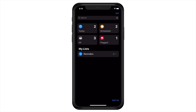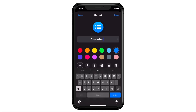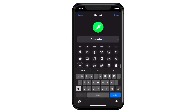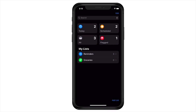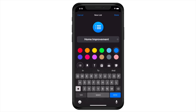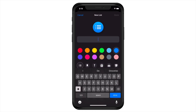To create a new list, tap on Add List on the bottom right. When you do, you're presented with a brand new interface for adding colors and icons. I'm going to create a groceries list, make it green, and add the carrot icon. Next, let's make one for home improvement and label it gray with the house icon. And lastly, one for pets, labeling it orange with the paw icon.